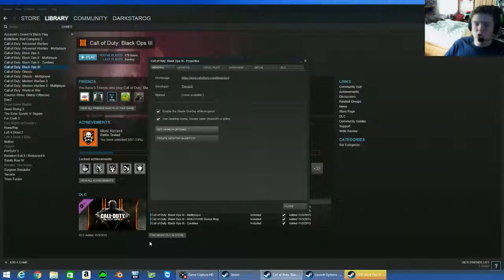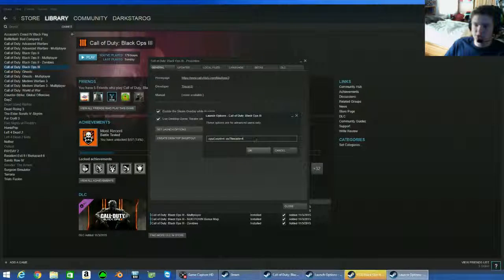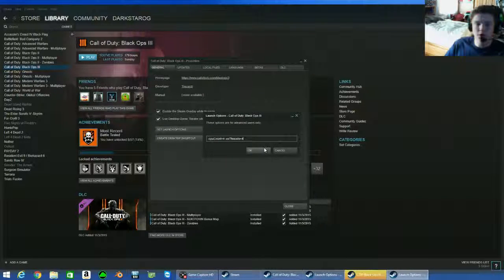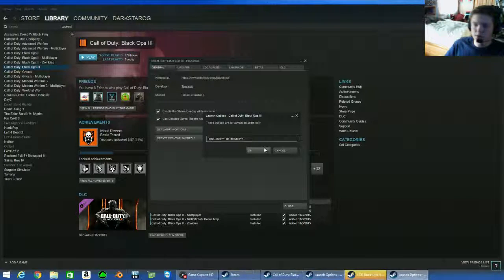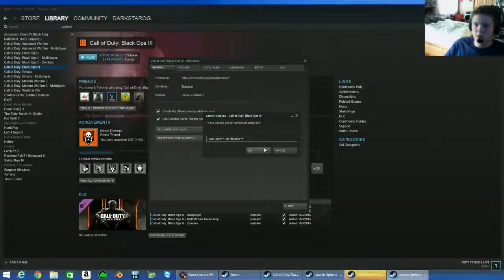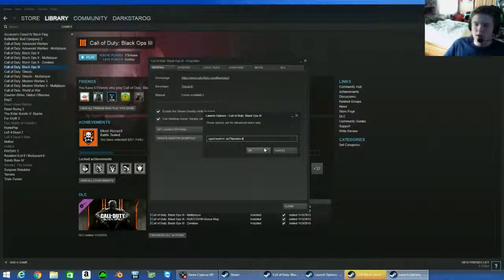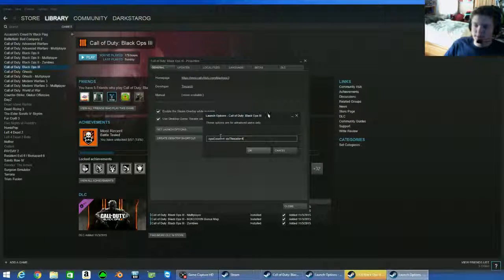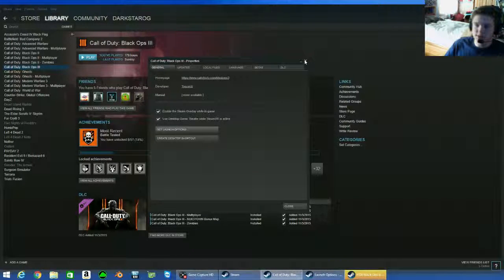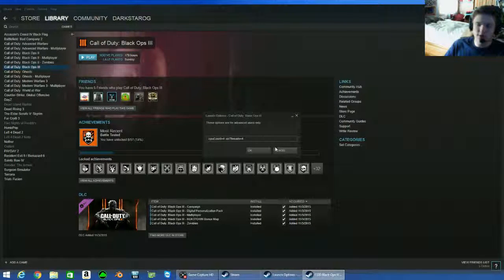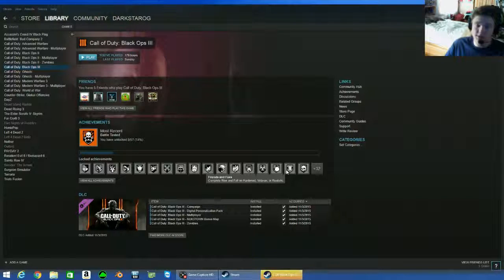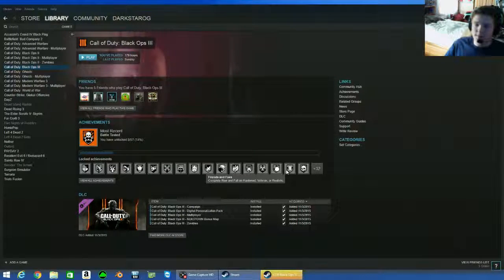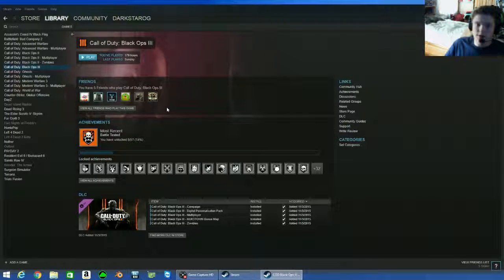You can find more codes for these launch options online. Personally what I do is, I don't see a whole lot when I type in Steam launch option codes, but what you can do is type in DayZ launch option codes because people have so many problems with optimization of DayZ. This also works for DayZ too and it really helps optimize DayZ.